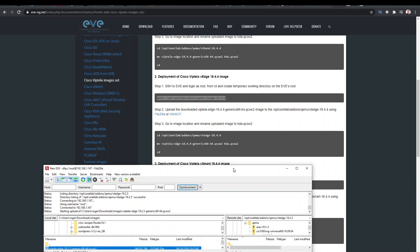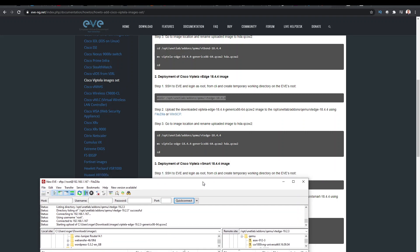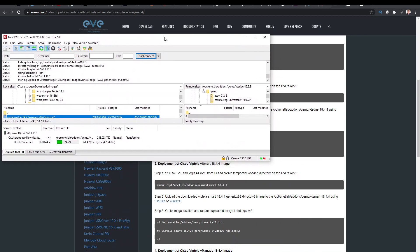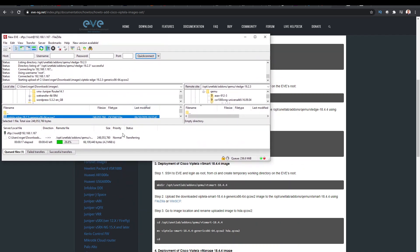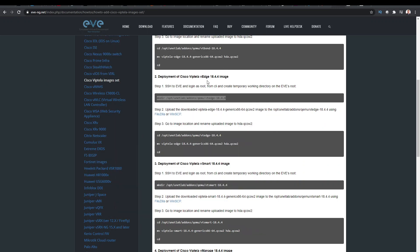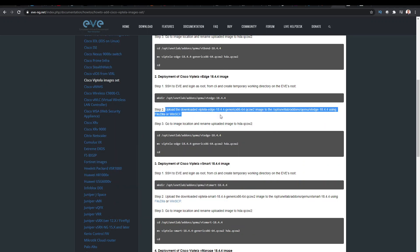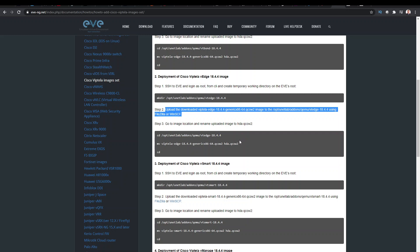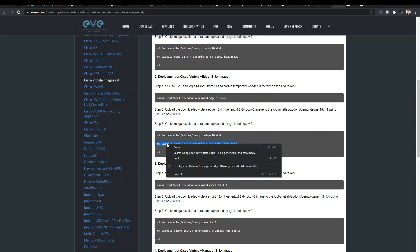And once you've uploaded it, we have to run these two commands to create the disk. I'm just going to pause the video while this is uploading. Okay, so that file's now been uploaded, so we can remove this. So we've uploaded the downloaded image, and we need to go to the image location and rename the image to HDA QCOW2. So this is what we need to do.